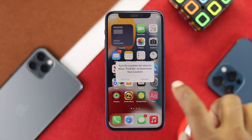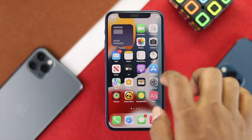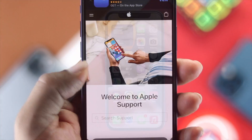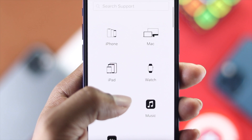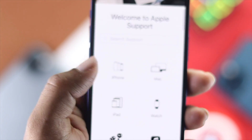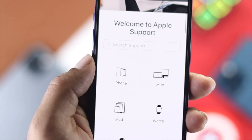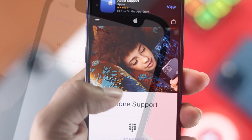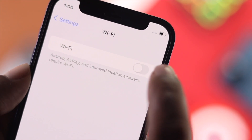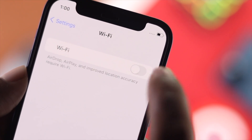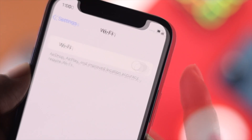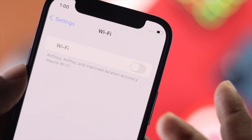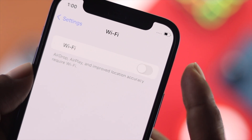If none of these steps work, it likely means there's a hardware-related issue. In that case, go to Apple Care — they should be able to fix the problem and get your Wi-Fi working normally again. These are the methods you can apply on your iPhone to fix the Wi-Fi being grayed out or being unable to turn on Wi-Fi.